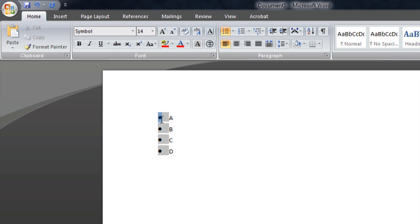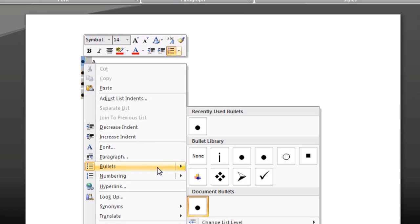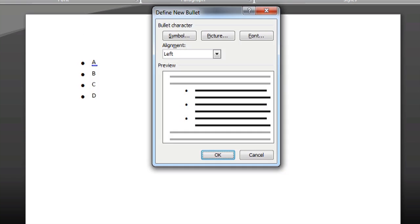So, I'm going to right click on one of the bullets, and go down to Bullets here, and say Define a New Bullet.